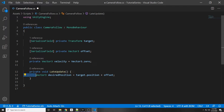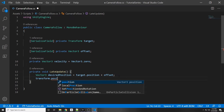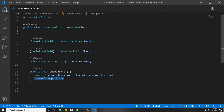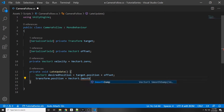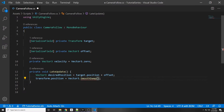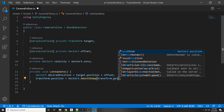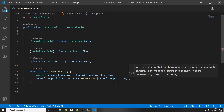Then all we have to do is set transform.position of the camera and equal it to Vector3.SmoothDamp. If you hover over it, you can see we need to pass in the current Vector3 and the target Vector3. Our current Vector3 is our current transform.position, and then we want to go to our desiredPosition.